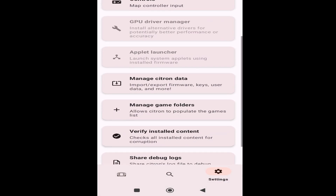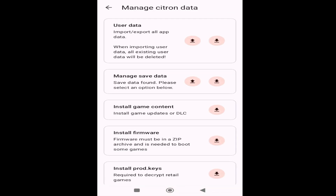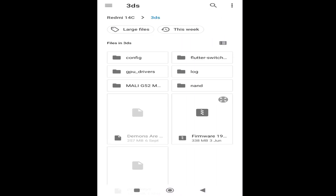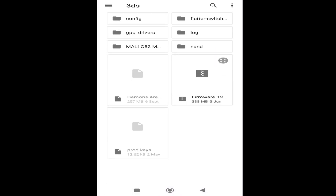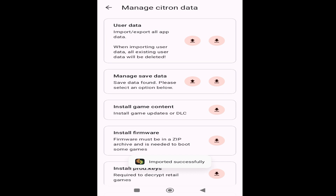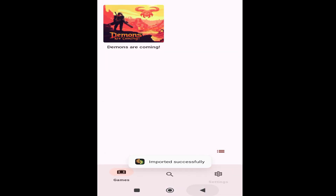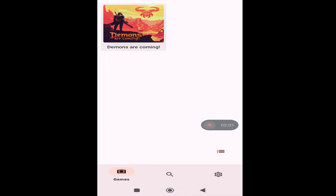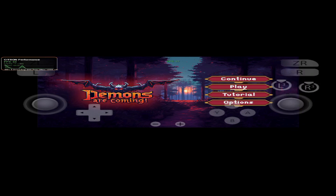Go to Manage Citron Data, install firmware — this is my firmware. Go back to the game, this is my game, and play the game again. You can see it's working now.